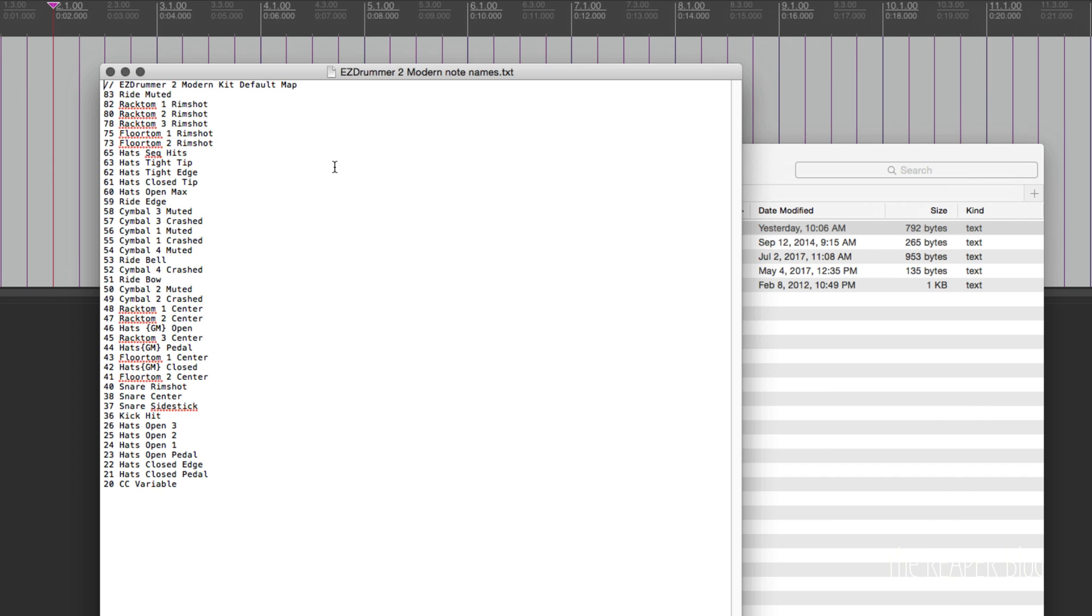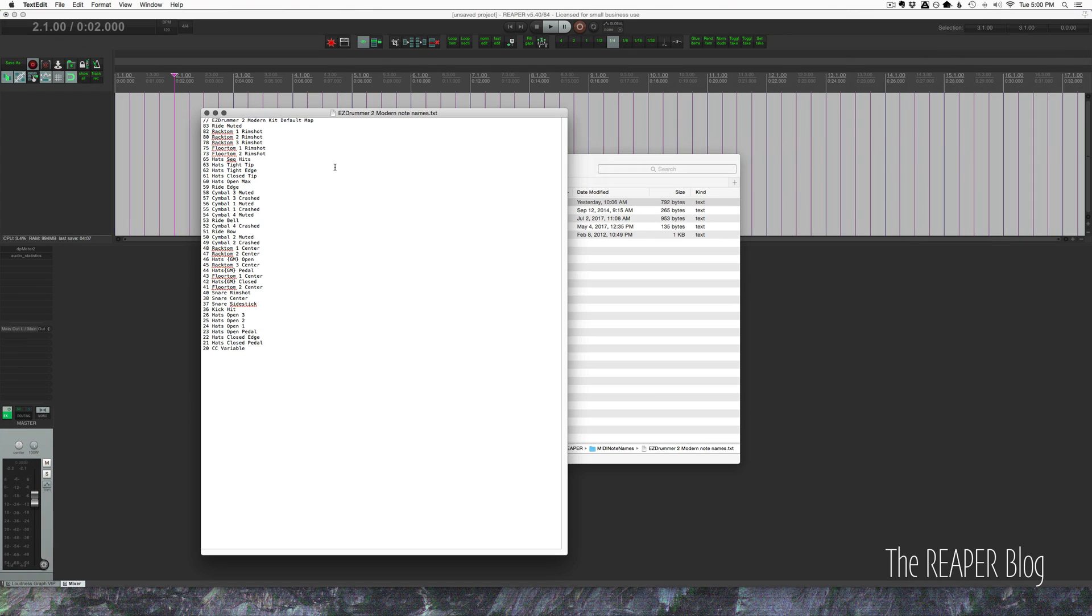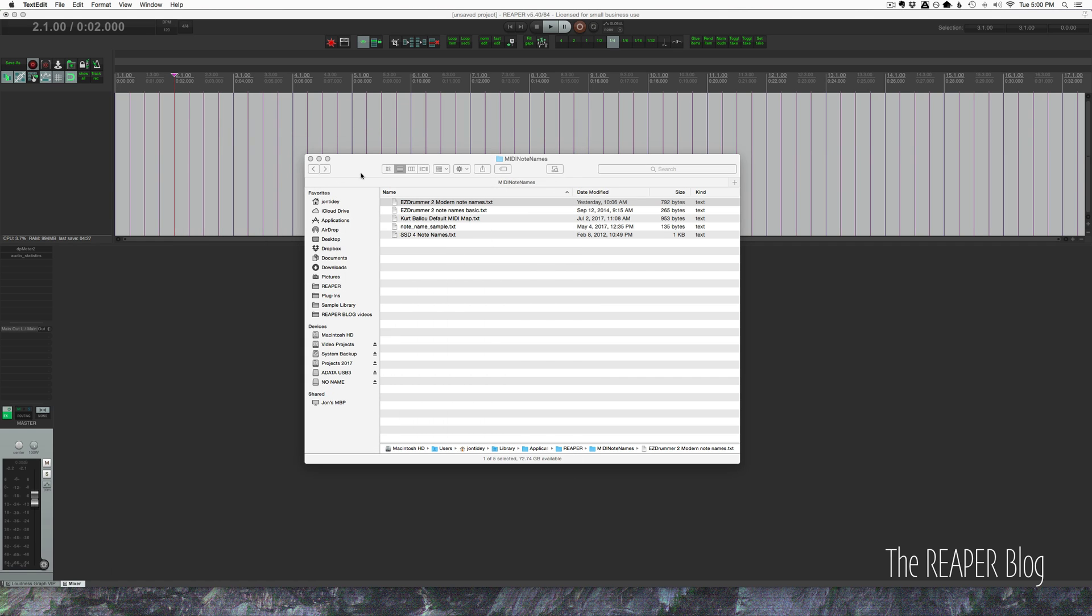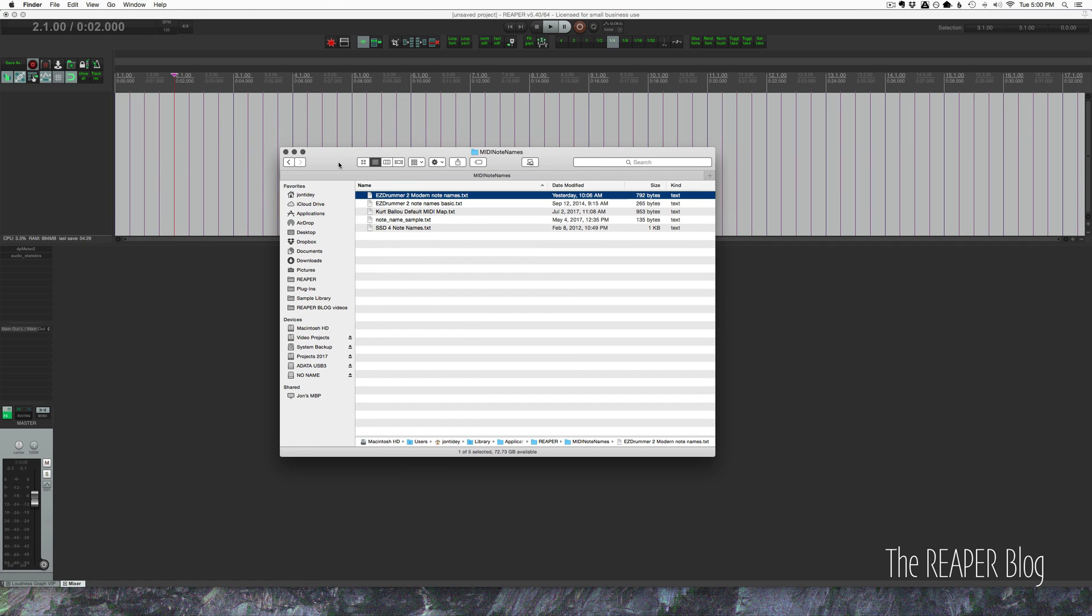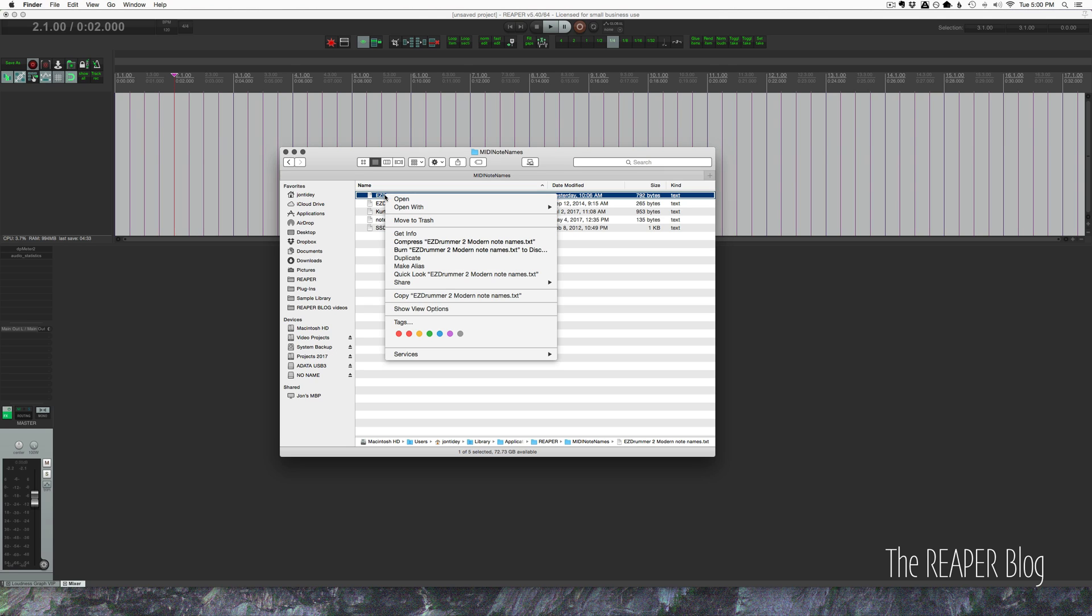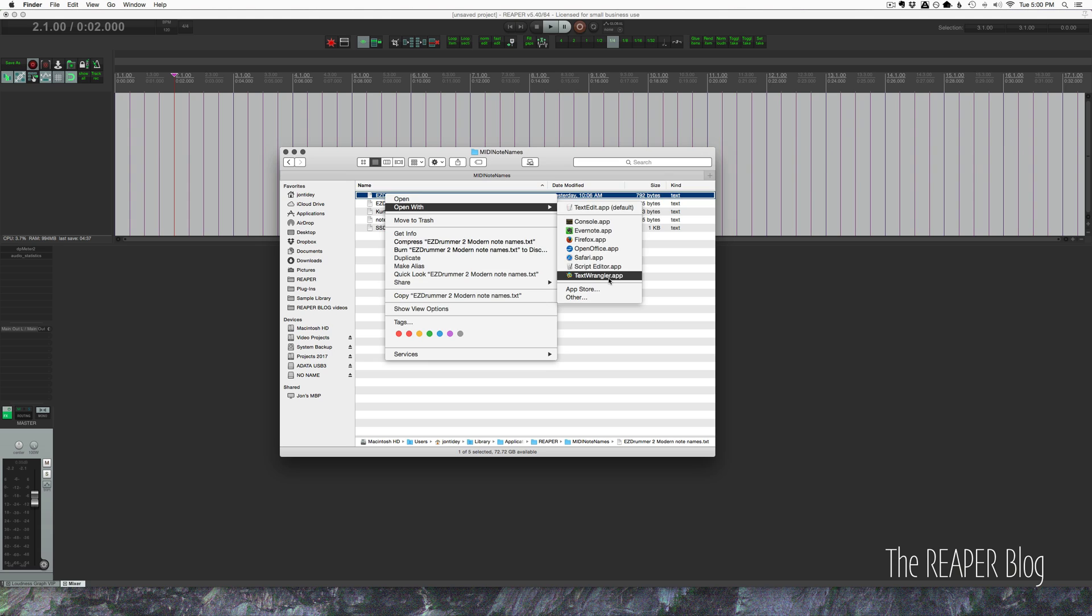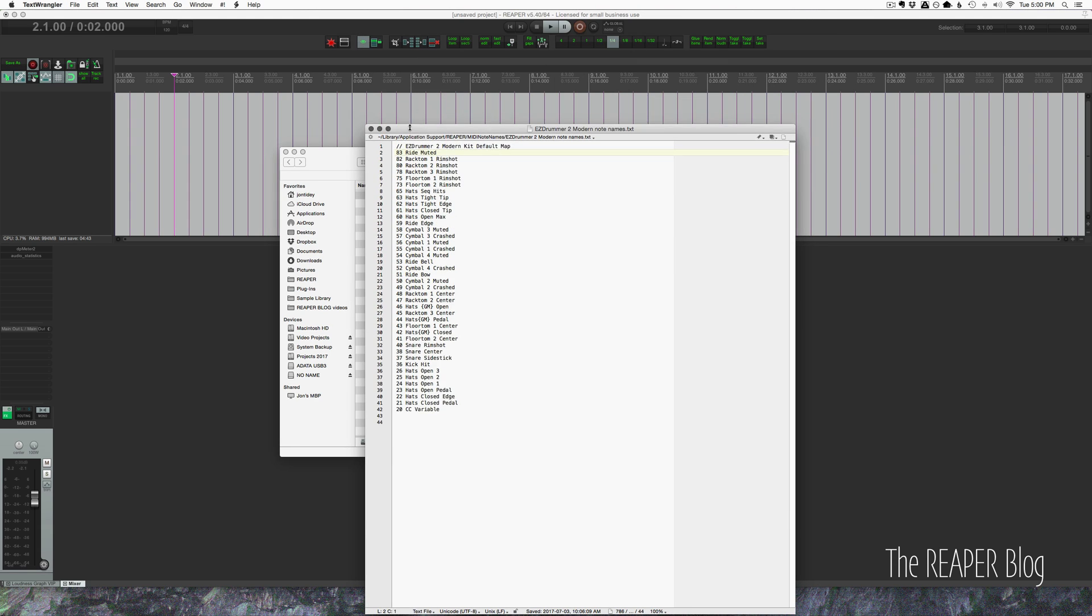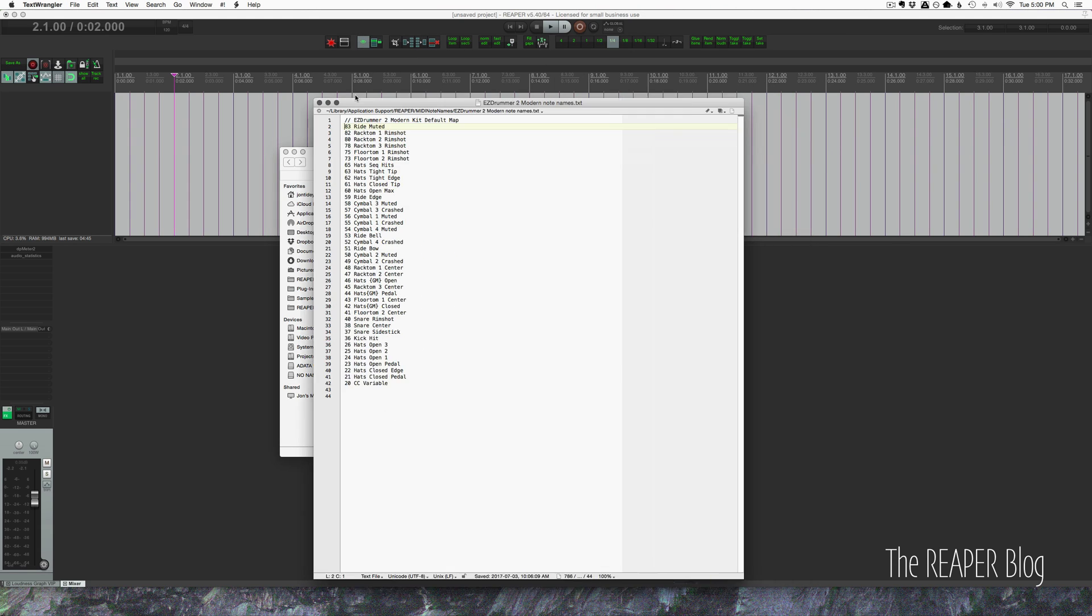Anyways, this is the contents of a note name file. One thing that's very important when you're making one of these is to not open it up in text edit, but to use a good plain text editor that's made for programming or code. And I use text wrangler. I think the one you should use for windows is notepad plus.